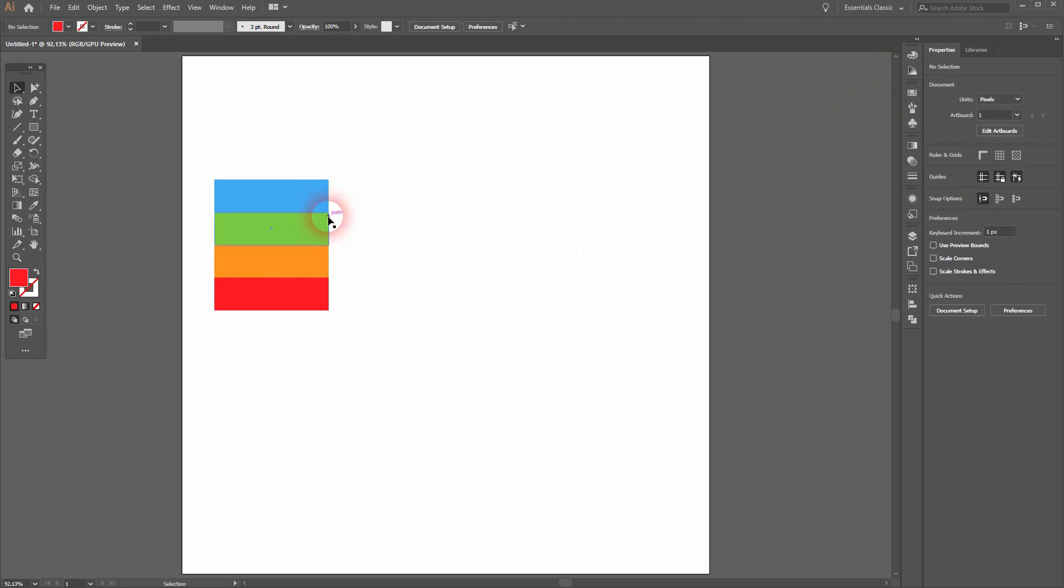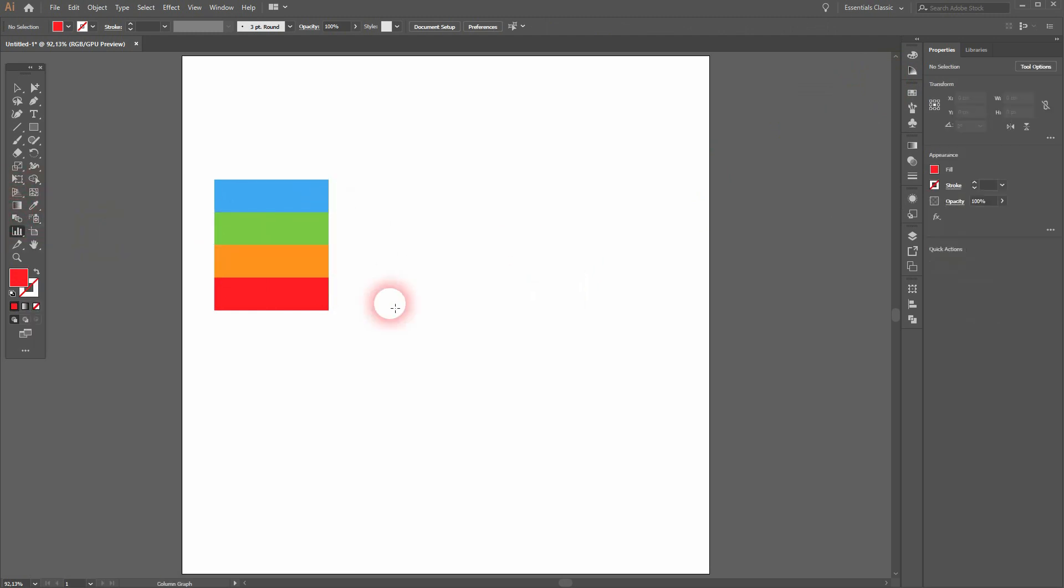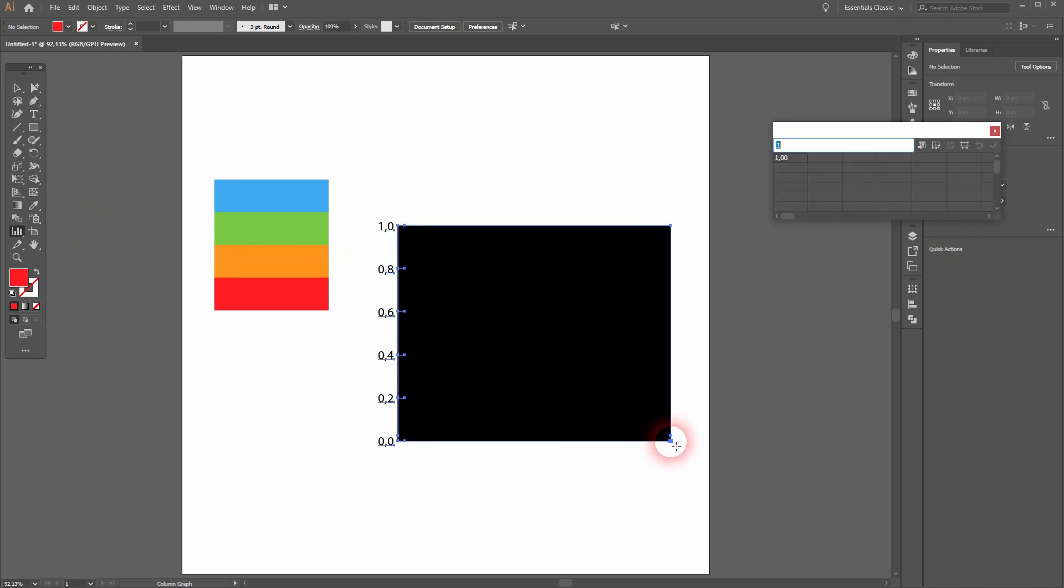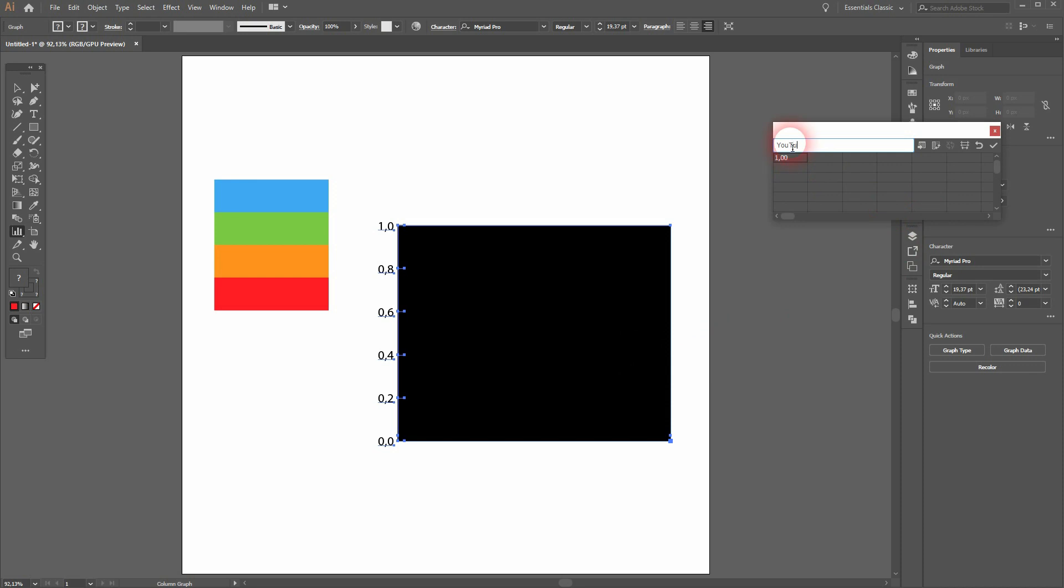The next step is to use the basic column graph chart tool. Then we need some values. Let's just assume we've got our social media companies again. I'll make it four and give them some values—it's just random. Let's say 65, 55, 45, and 35, and then I'll confirm it.